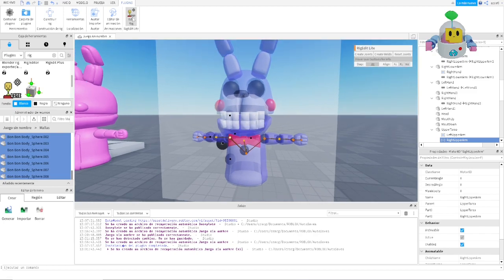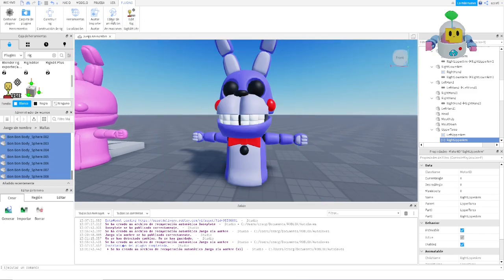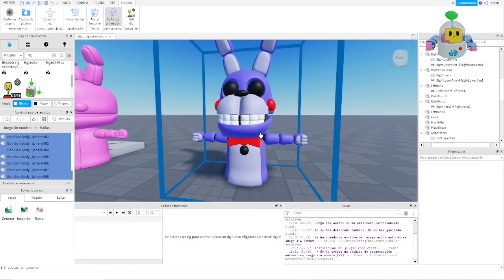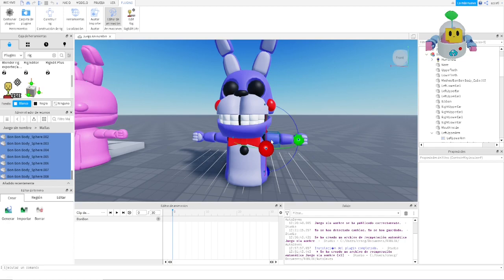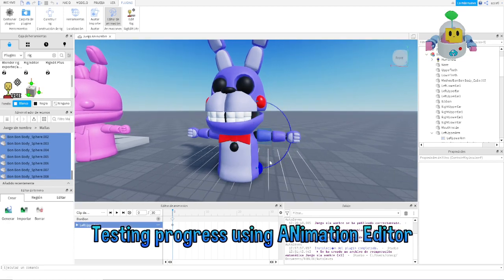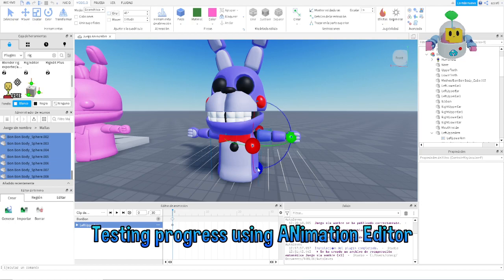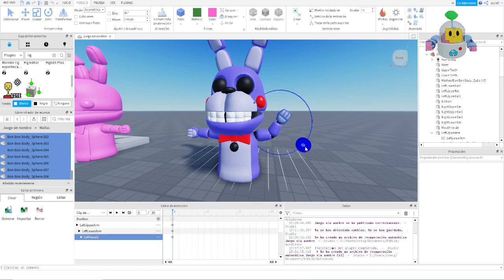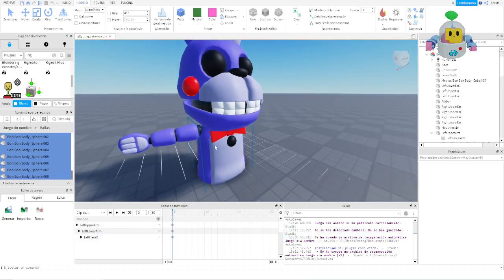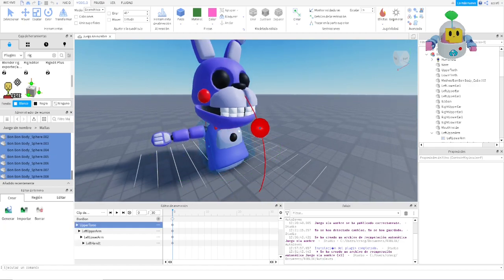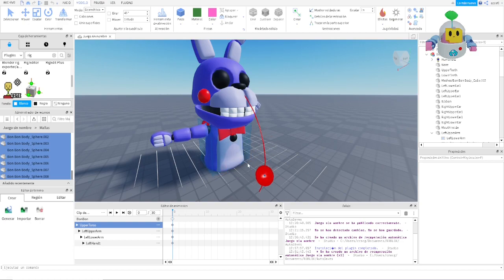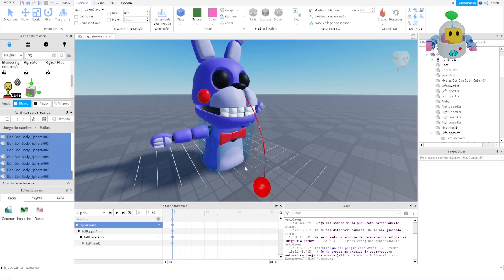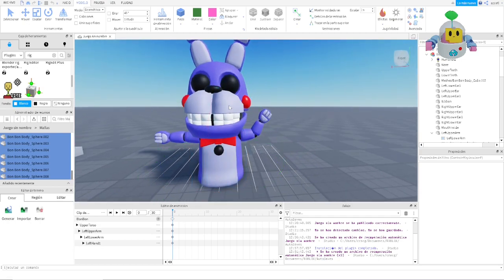Now to test the rig even though it's not finished, go to the Animation Editor, select the model, create an animation, and try the joints. For example, the arm joint is working correctly and fully functional. The lower torso is the main part. I still need to attach the belly and bottom to the upper torso, but the rig is working mostly okay.